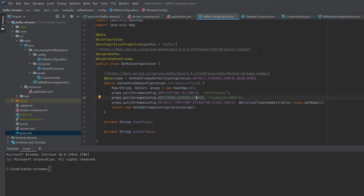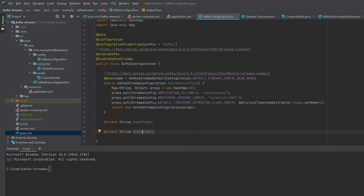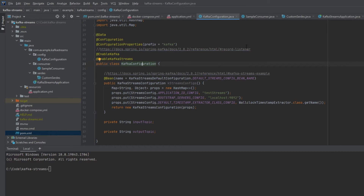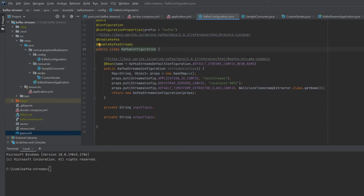In the Kafka configuration class, I've added links to show where I'm finding information in the documentation. We're using Lombok to create getters and setters for the input and output topic. The @ConfigurationProperties annotation picks up the kafka.input-topic and kafka.output-topic values from the application YAML. I've also added @EnableKafka and @EnableKafkaStreams annotations. For basic Kafka Streams configuration, we're naming the group 'test-streams' and pointing it to the Kafka instance at localhost:9092.